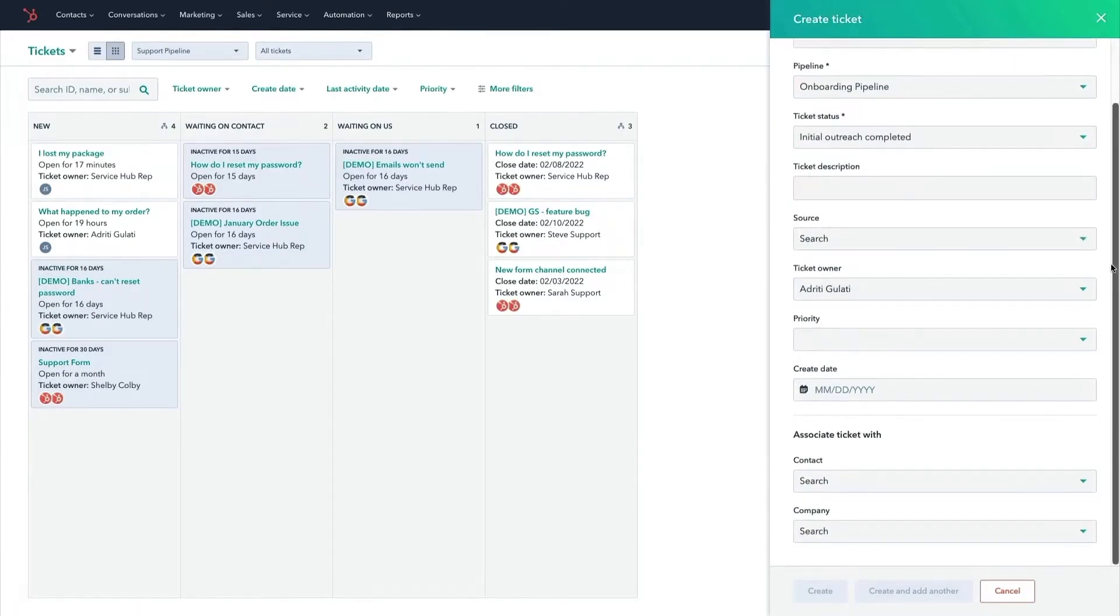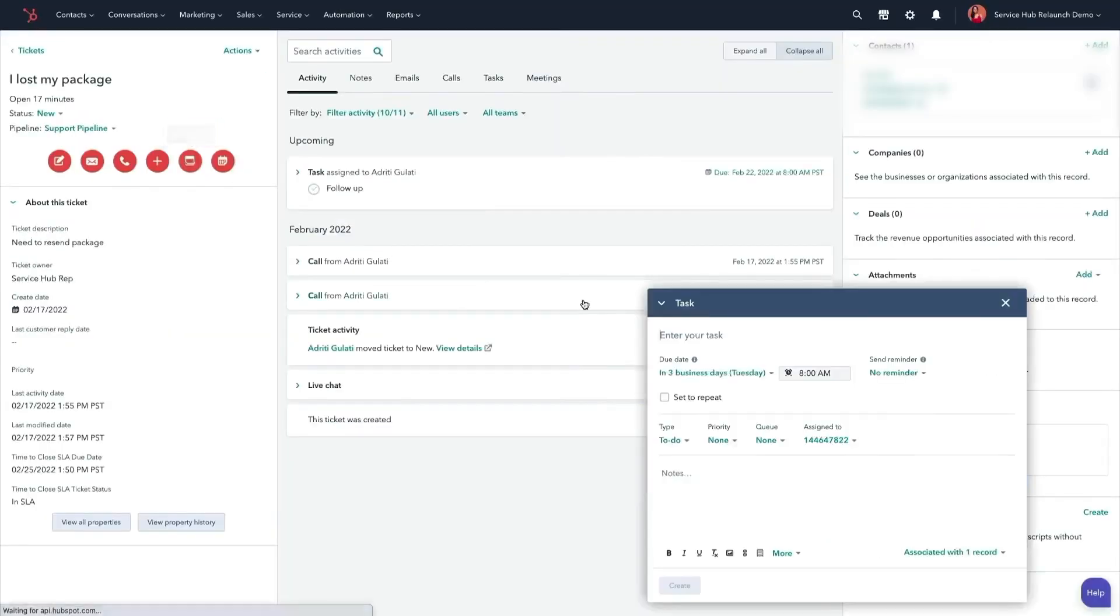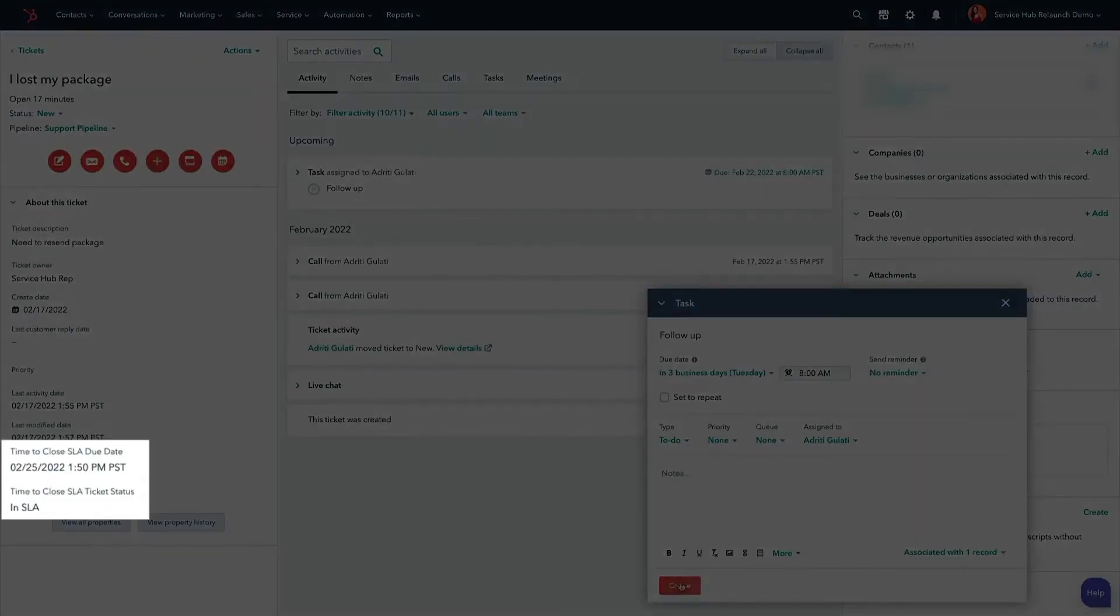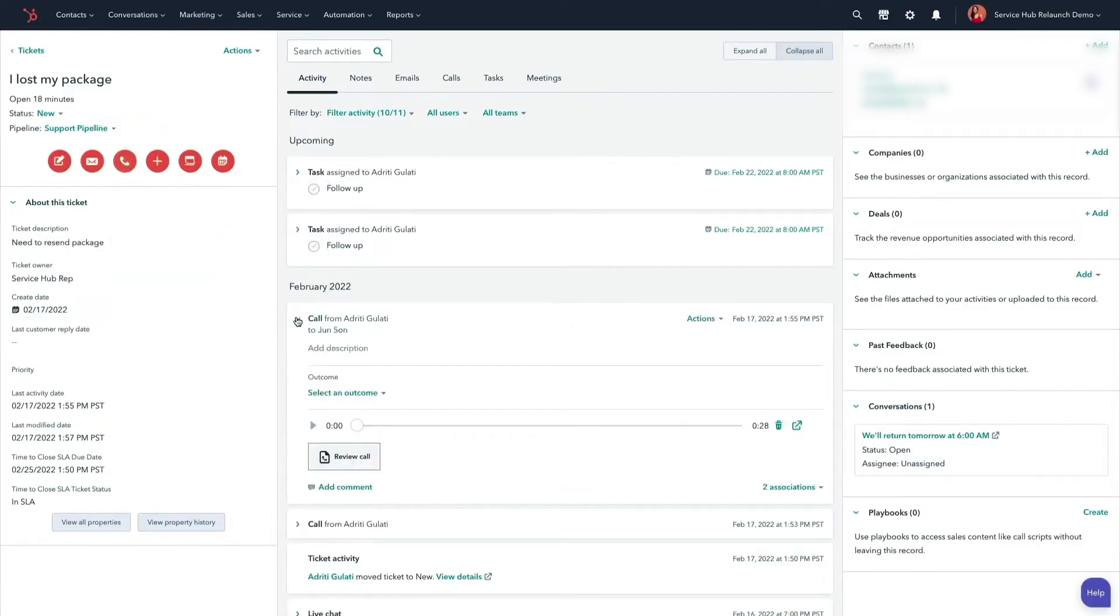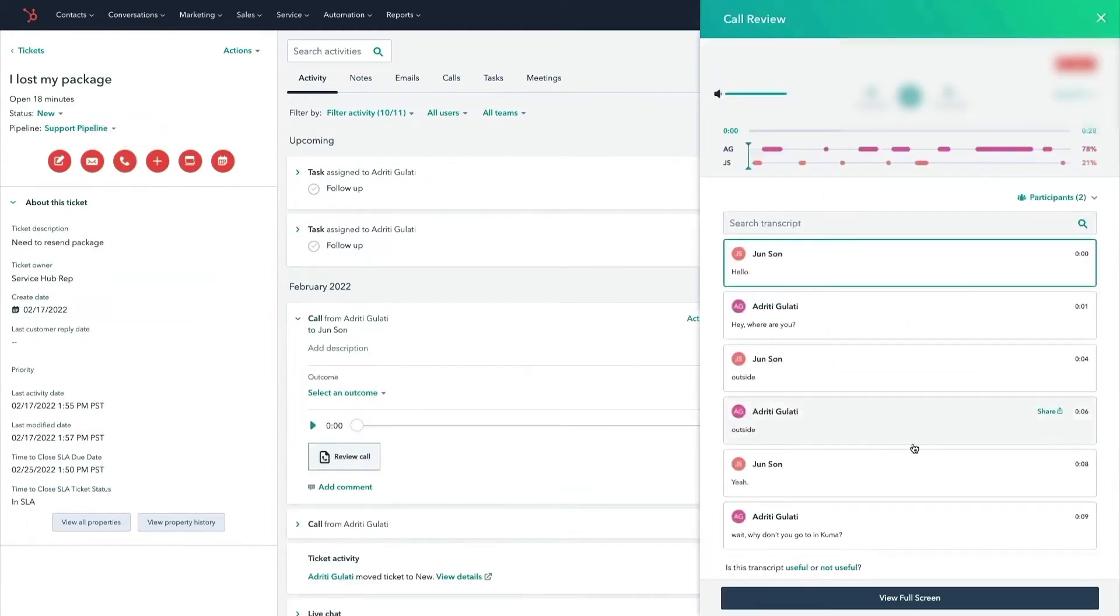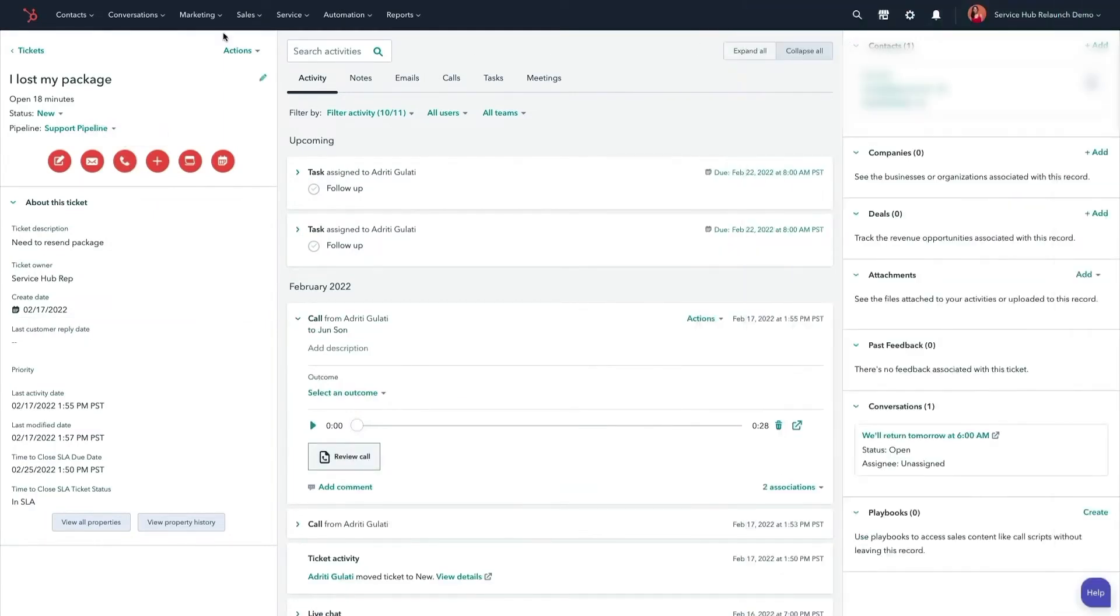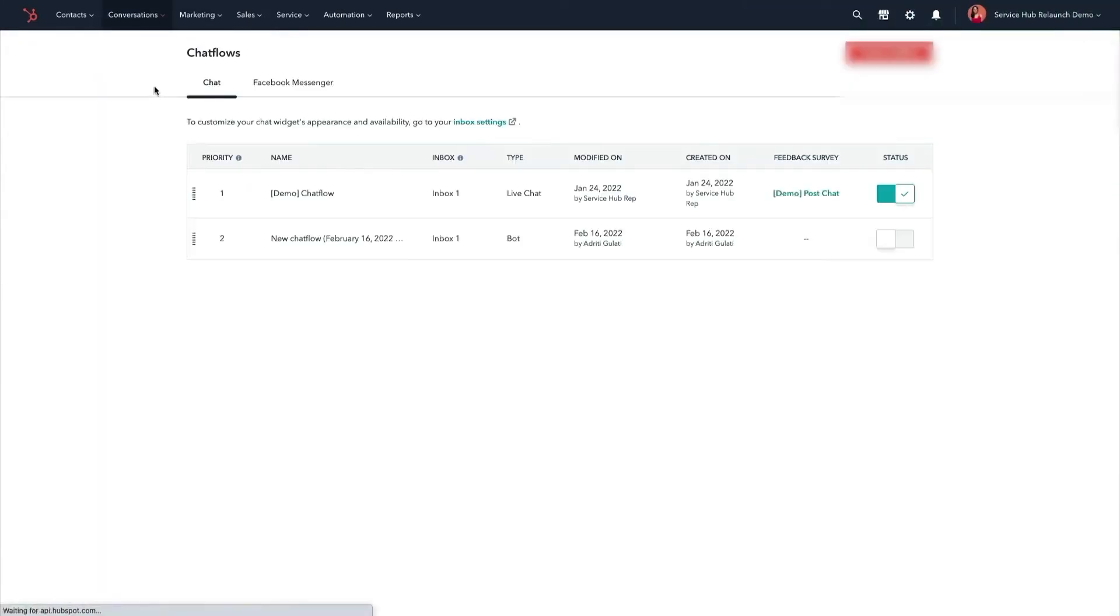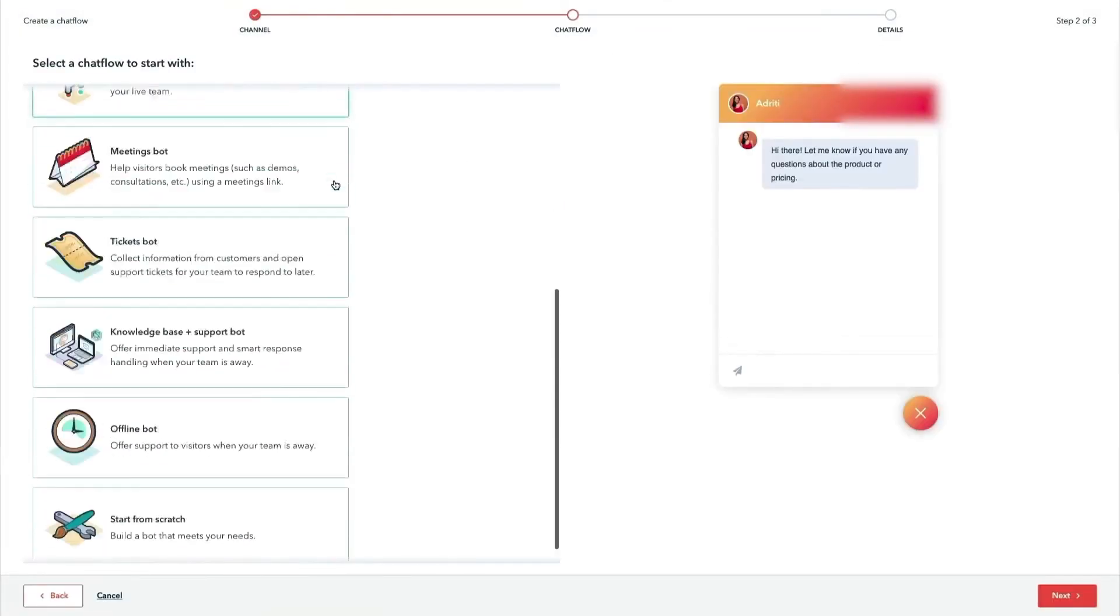Tickets can be created and routed manually or automatically, and you have the flexibility to manage them across different pipelines, with options to automate status updates and customized ticket properties. To keep your team organized, you can set mandatory fields on tickets to ensure all necessary information is collected before closing an issue. You can also set tasks and SLAs to track completion and ensure your customers receive timely quality support.